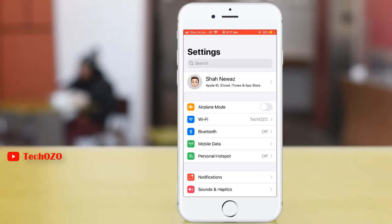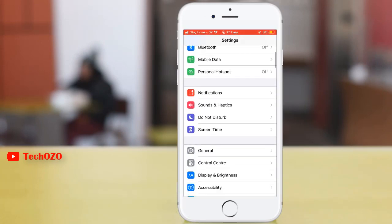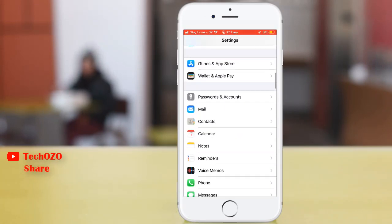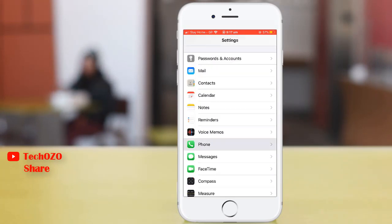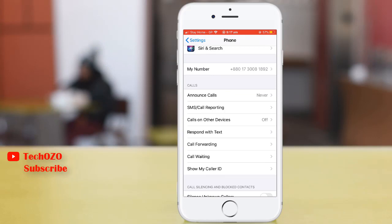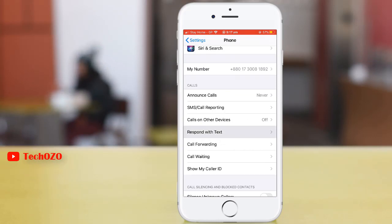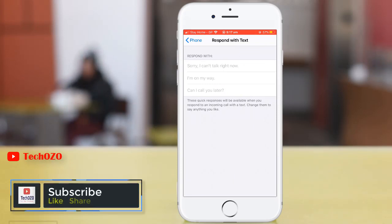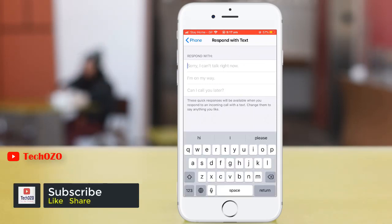Tap on Settings and scroll down. Tap on Phone — here you can find Respond with Text. Tap here, you can change them to say anything you like. Tap the text bar.